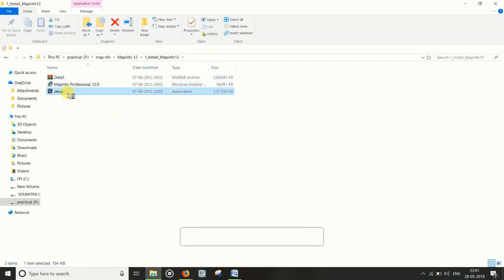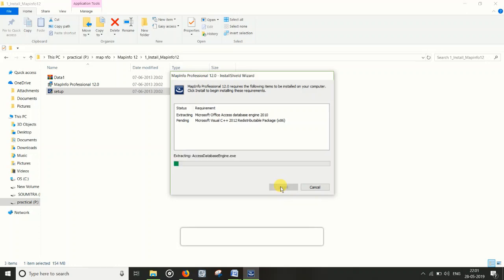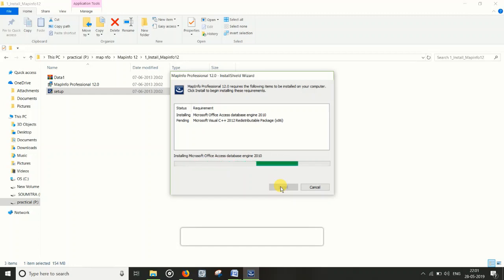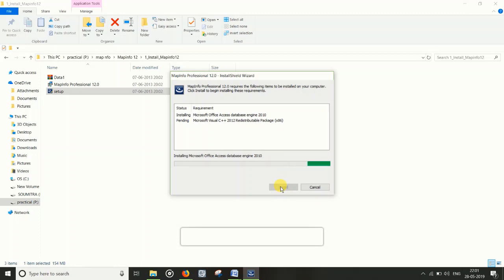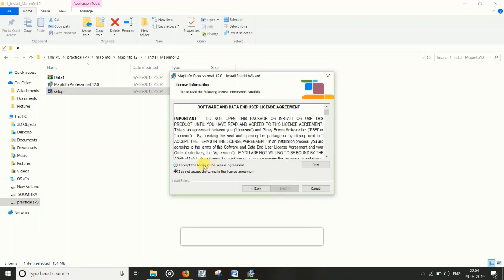Click on Setup, then click Yes. After that, click on Install. It will take some time to install the software. Then click the Next button and click 'I Accept' on the terms and conditions.